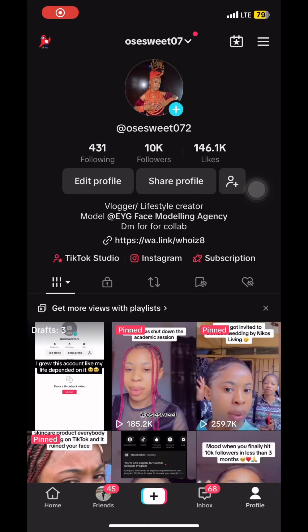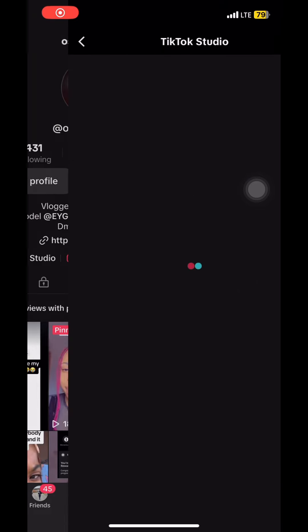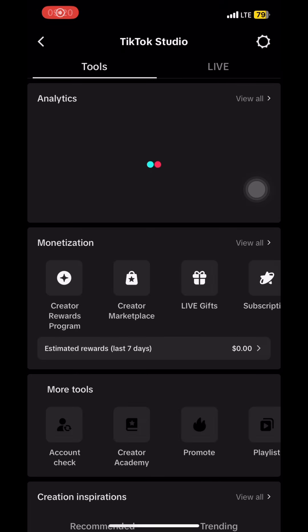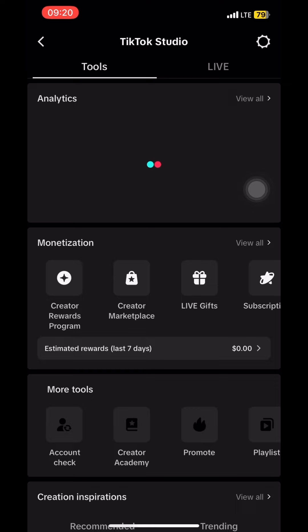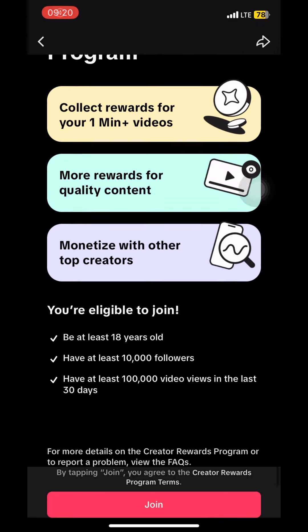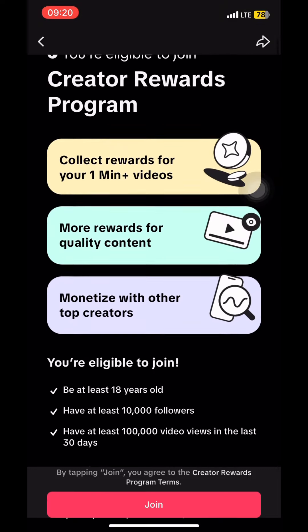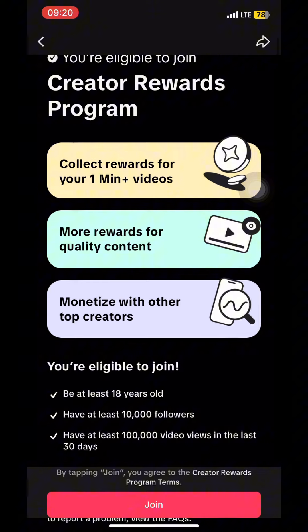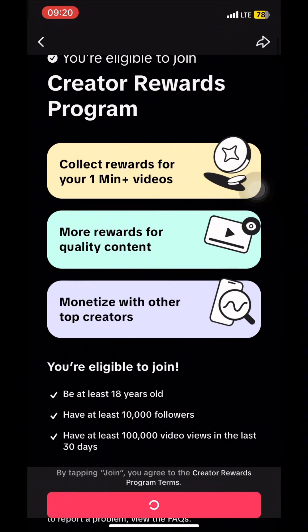First, I went to my TikTok page and clicked on TikTok Studio, then Monetization, then Creators Reward Tools, and waited for it to load. This is what the page looks like — you can see that I'm eligible — so I clicked on Join and waited for it to load.